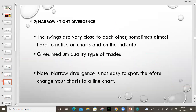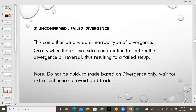What about the narrow or tight? The swings are very close to each other. Sometimes it's almost hard to notice on charts and on the indicator. They give medium quality types of trades. I'm not saying medium so that you ignore them — they're saying you may not find them having a very high probability or very high payout compared to the wide ones, because the wide ones means there's a lot of volume. Note: the narrow divergence is not easy to spot, therefore change your charts to a line chart. Now what about the third type — the unconfirmed or the failed divergence? This can either be a wide or narrow type.